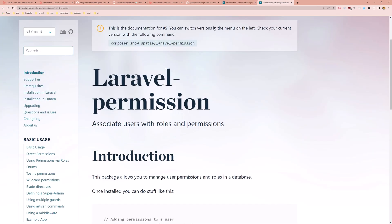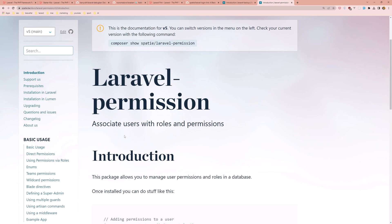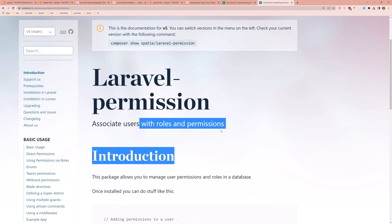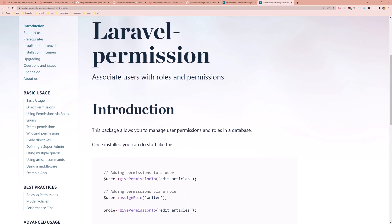The last one is Laravel permission from Spatie. Associate users with roles and permissions. This package allows you to manage user permissions and roles in a database.